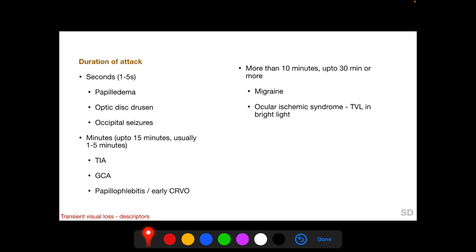Regarding duration, the episode may be very short, lasting only seconds, as in papilledema, optic disc drusen, and occipital seizures. It may last minutes — up to 15 minutes, usually one to five minutes — as in TIA, transient retinal ischemia, GCA, papillophlebitis, or early CRVO. It can be even longer — more than 10 minutes, up to 30 minutes or more — in migraine and ocular ischemic syndrome.